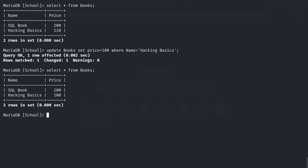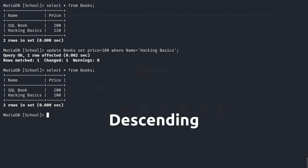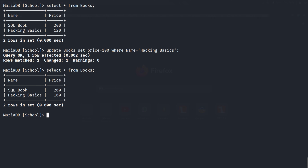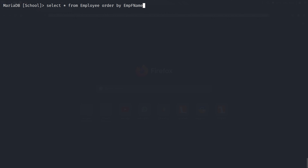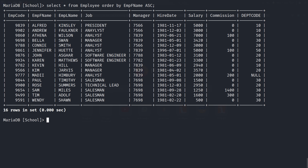You can also order the data fetched from the database in ascending or descending order using the ORDER BY clause and column name, then ASC for ascending and DESC for descending order. This will order the rows in ascending or descending order with the help of the given column data. Like here, all the rows are ordered in ascending order according to their first names.